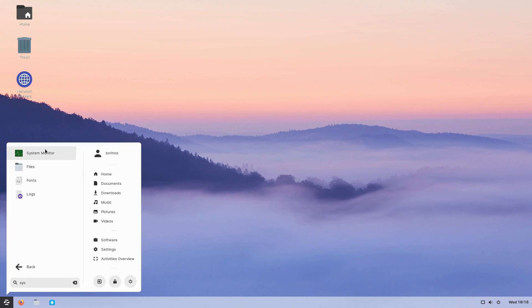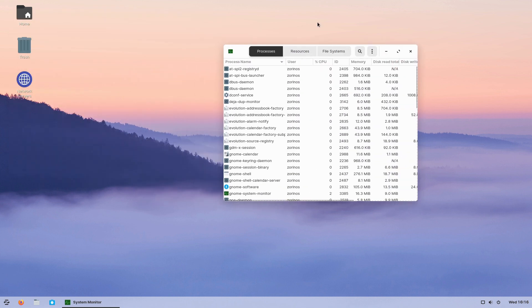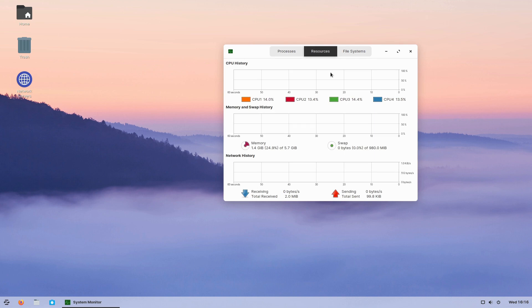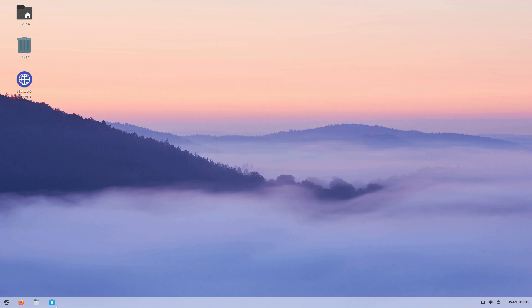Looking at the system monitor, Zorin is running on about 1.4 GB of RAM, which is fairly heavy even for Linux. If you need something lighter, you can go with the Zorin Lite XFCE edition. Overall, Zorin is great for people who want the Ubuntu base but with more control over look, feel, and a wider array of applications.